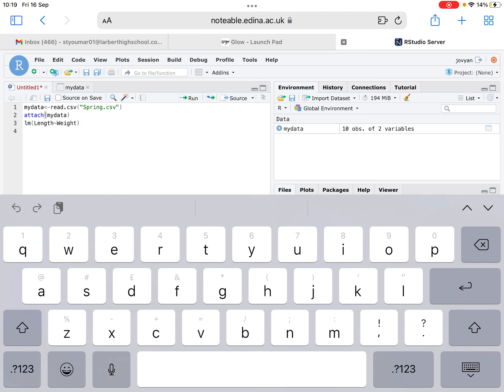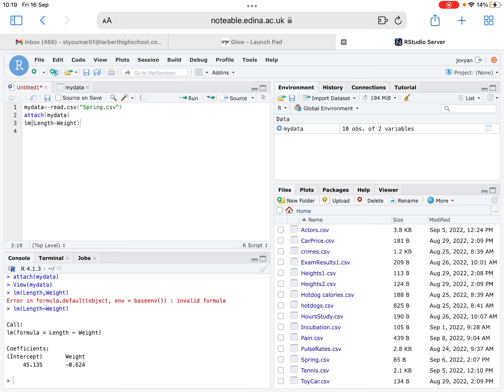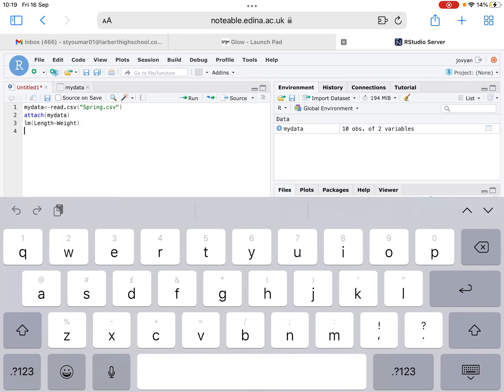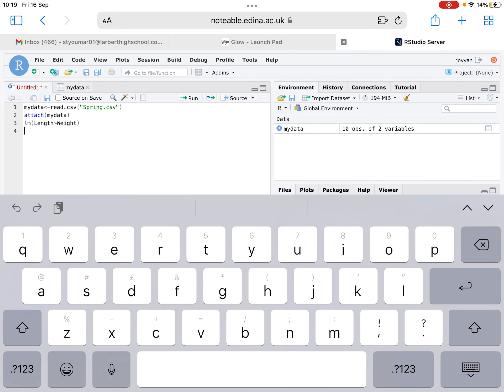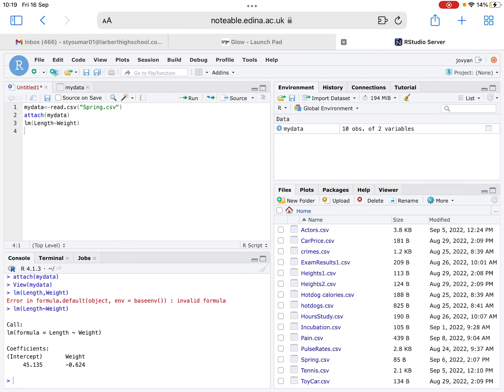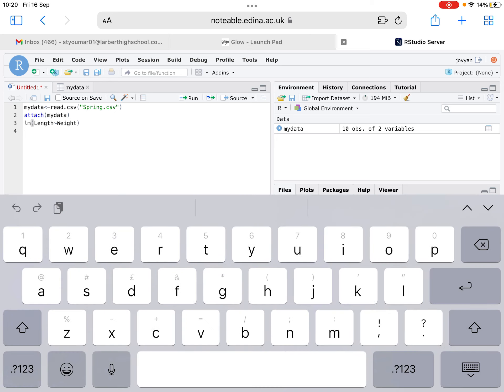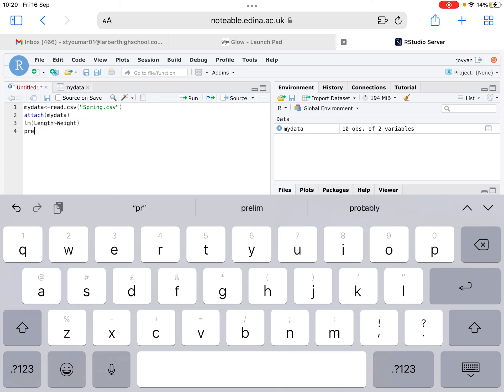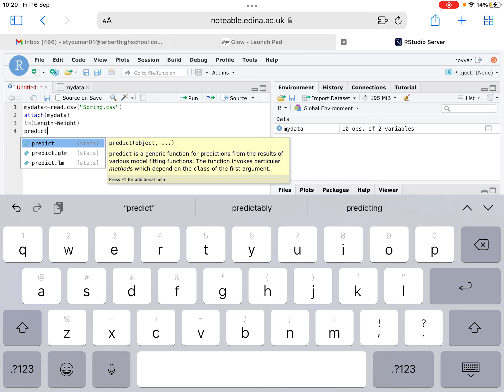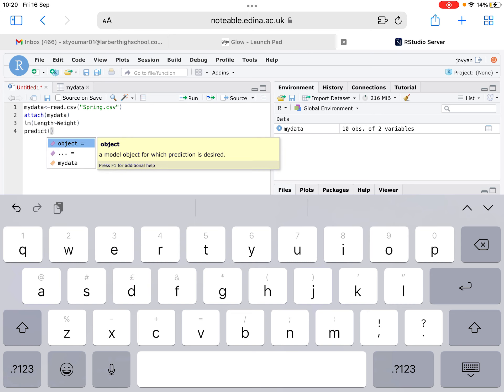How can we then use the regression formula? We've got a formula that reads, based on those coefficients, Y equals negative 0.624X plus the Y intercept, 45.135. We've got an equation that we could substitute values into that would help us calculate unknown values. We could do that by hand, but we can also do it using a line of code on RStudio. And that line of code is very similar to the line of code that we've used before.